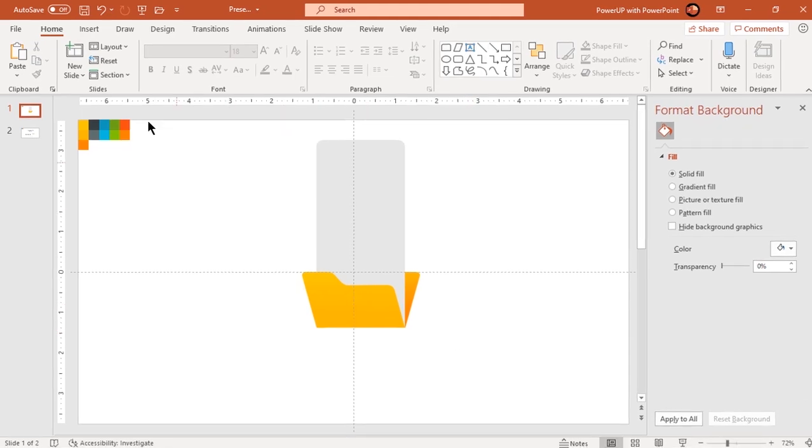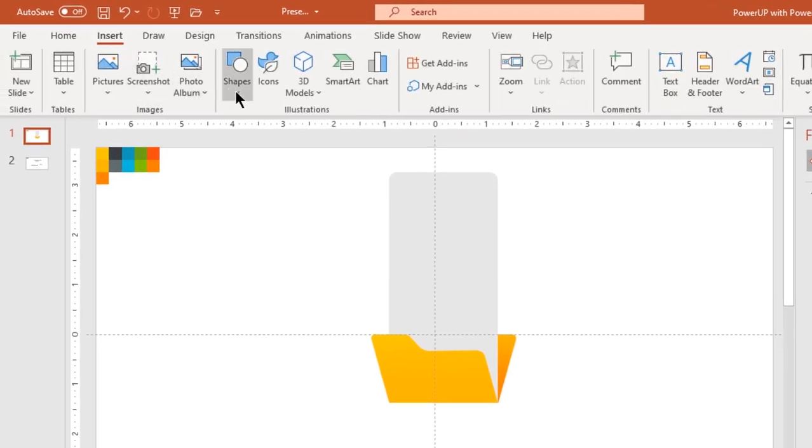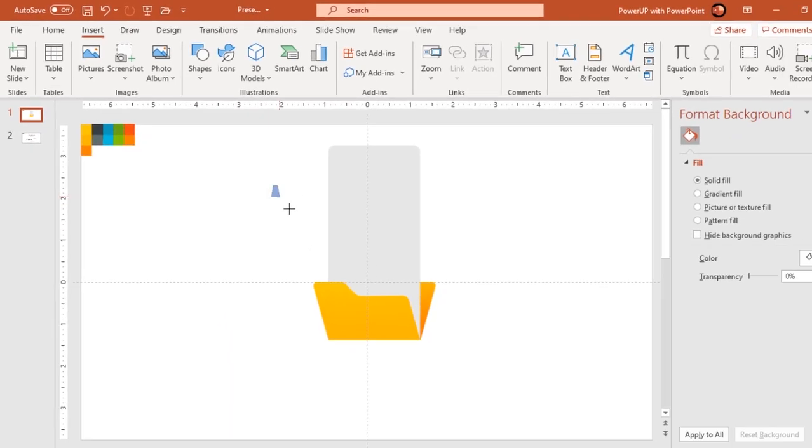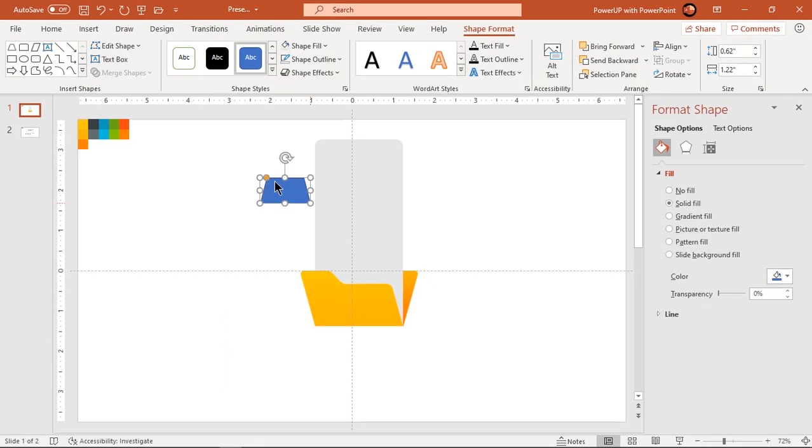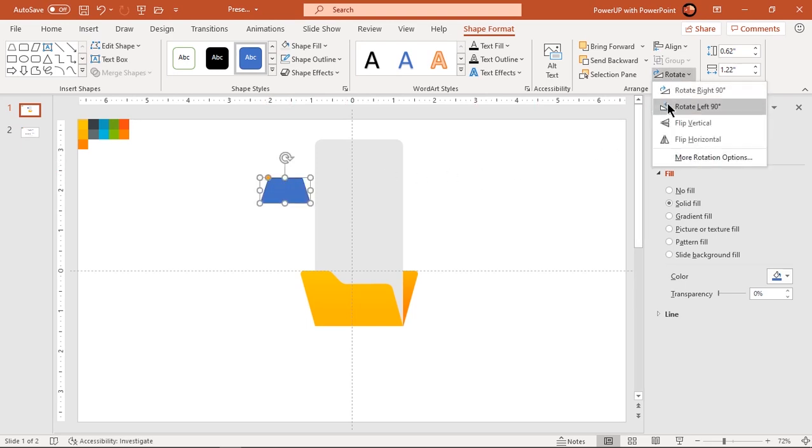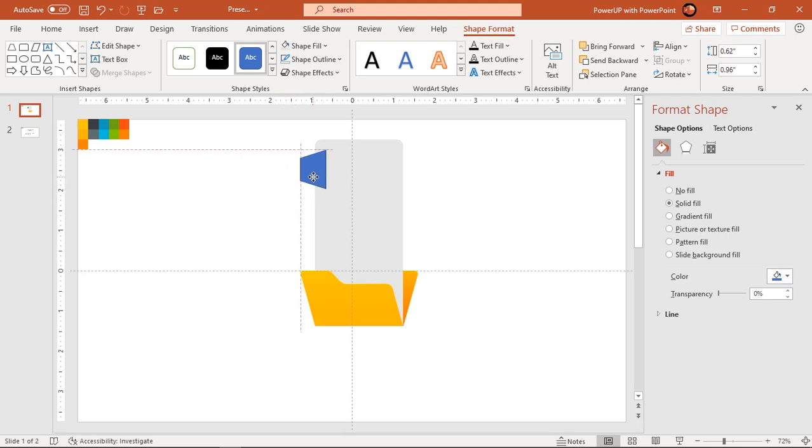Next, go to insert tab and draw trapezoid shape. Adjust its shape and rotate it by 90 degrees. Align it to rounded rectangle shape as shown, make it no outline and send it to back.